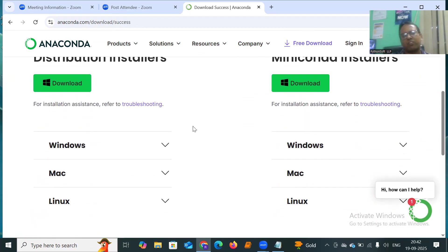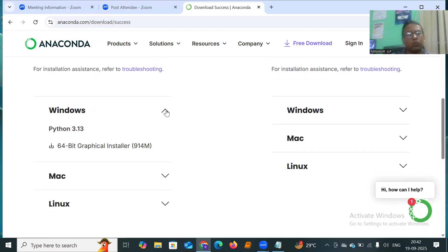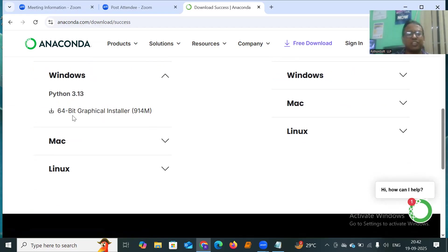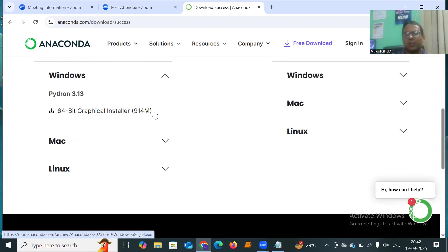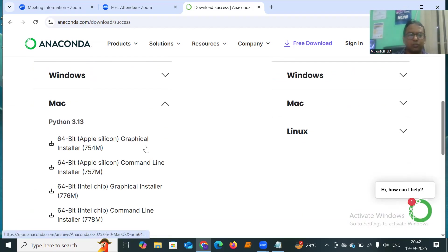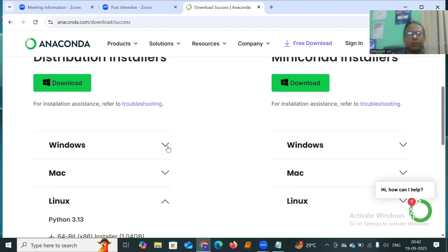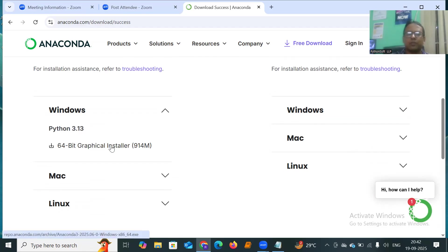What is the distribution installer versus the Miniconda installer? I'll select the distribution installer. You can see here for different operating systems we have to install different versions of Anaconda. If you have Windows — which most systems use — you can select the 64-bit graphical installer, which is nearly a 914 MB file. It uses Python 3.13, which is the latest version. For Mac or Linux, you can select accordingly.